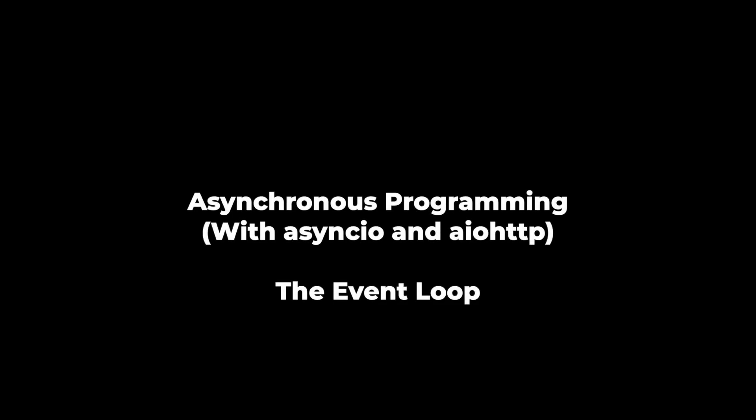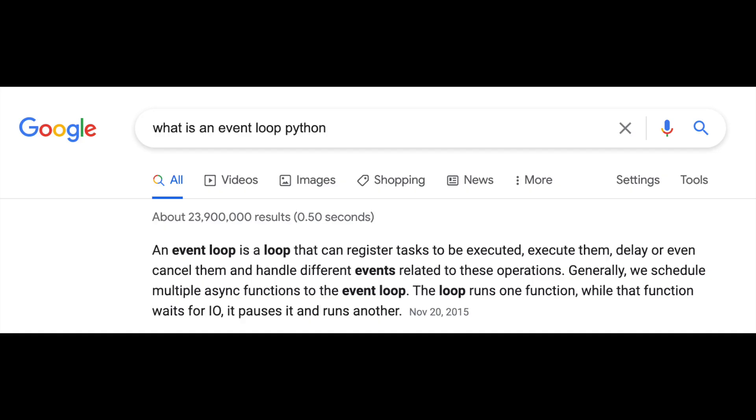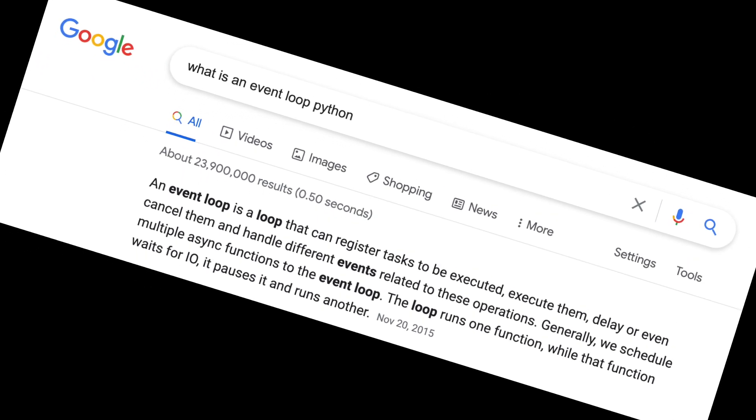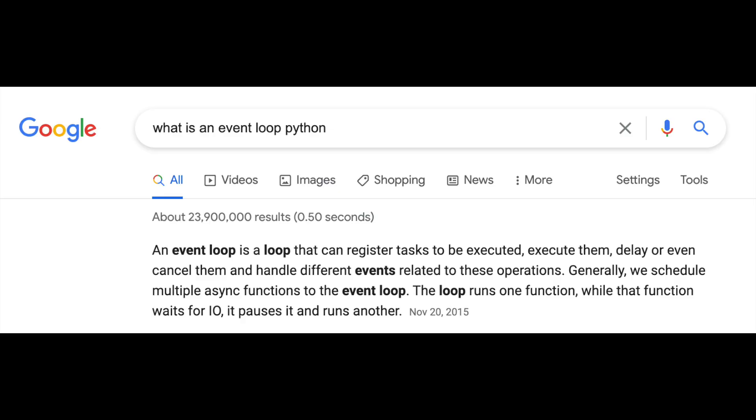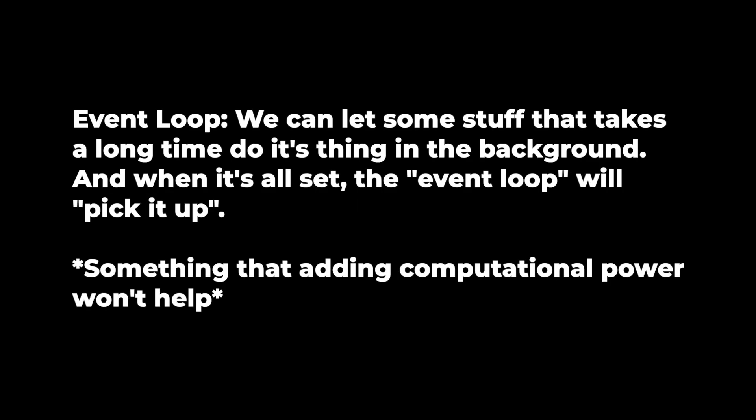We need to talk about asynchronous programming and the event loop. An event loop is a loop that can register tasks to be executed and execute or cancel them. It means we can let some stuff that takes a long time do its thing in the background, and when it's all set, the event loop will pick it up.